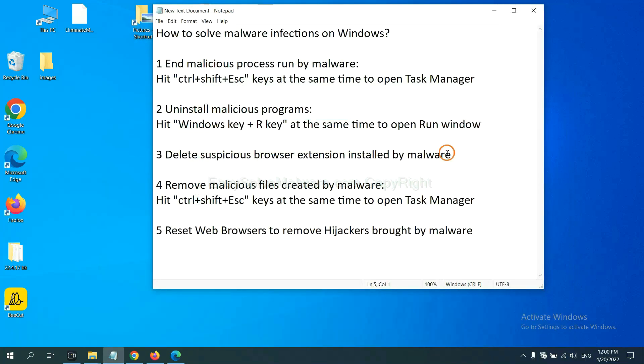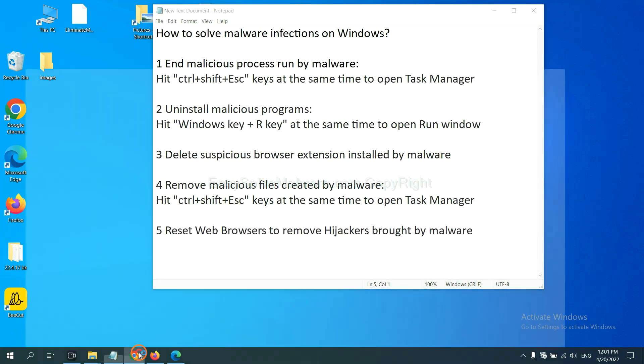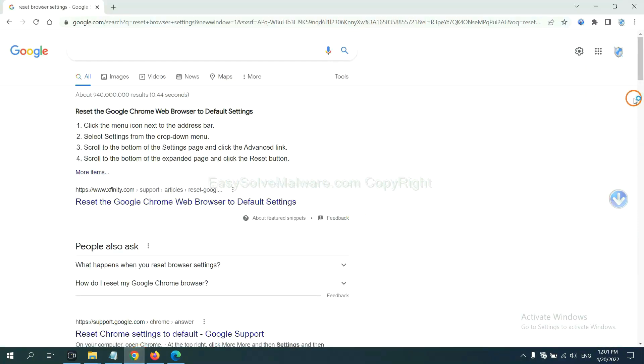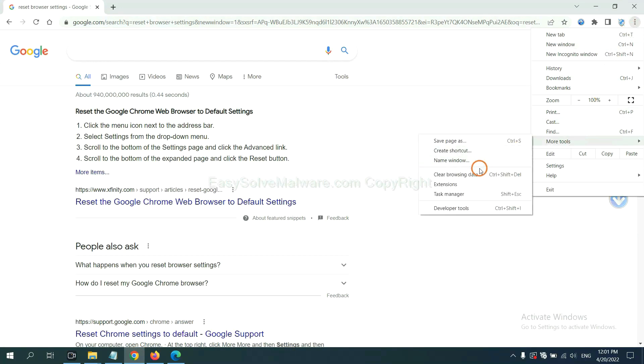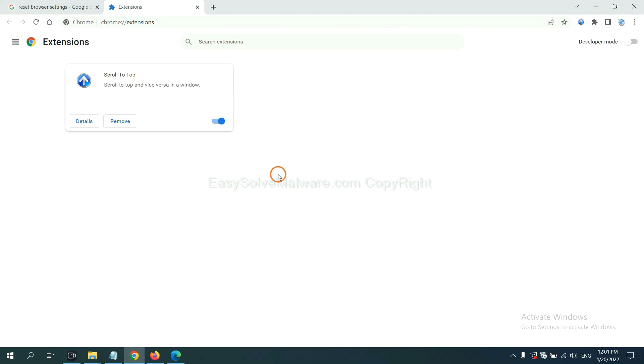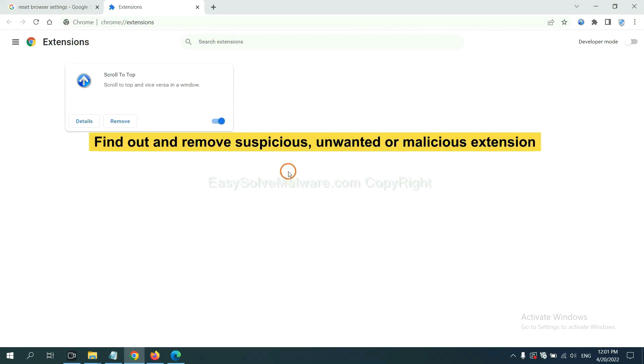Next, we need to delete suspicious programs. This is a dangerous browser extension installed by malware. First, on Google Chrome, click the menu button. Select more tools and click extensions. Now find out a suspicious or dangerous extension and click remove.